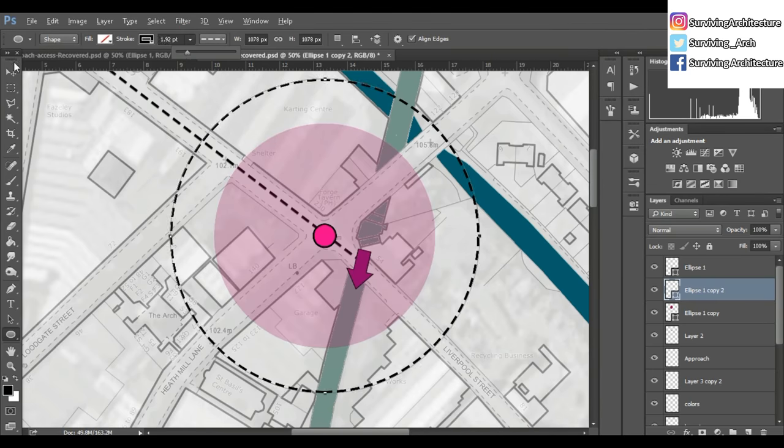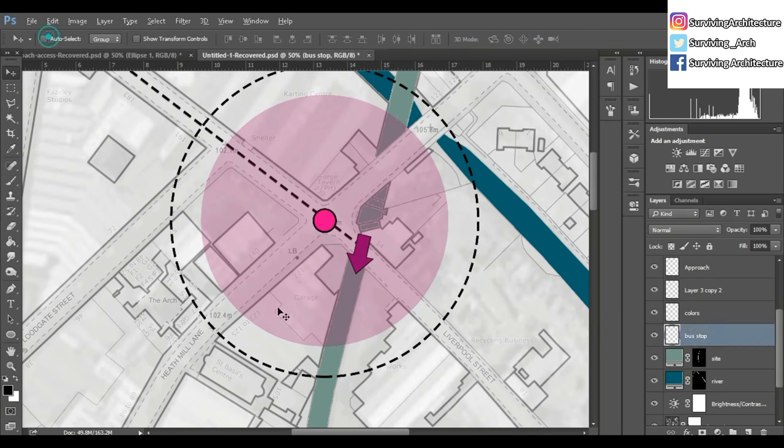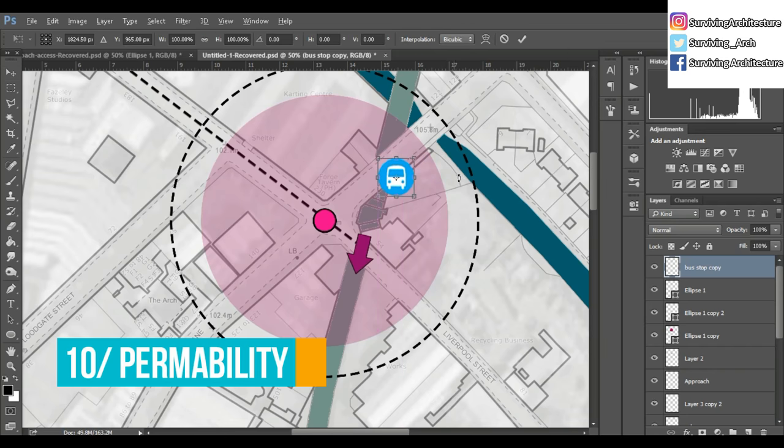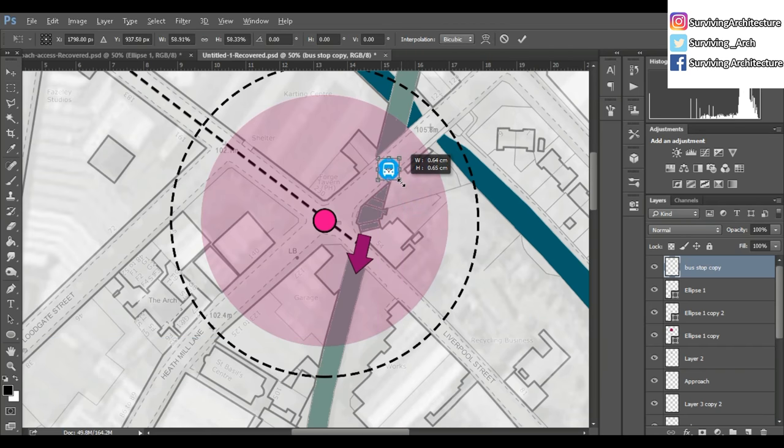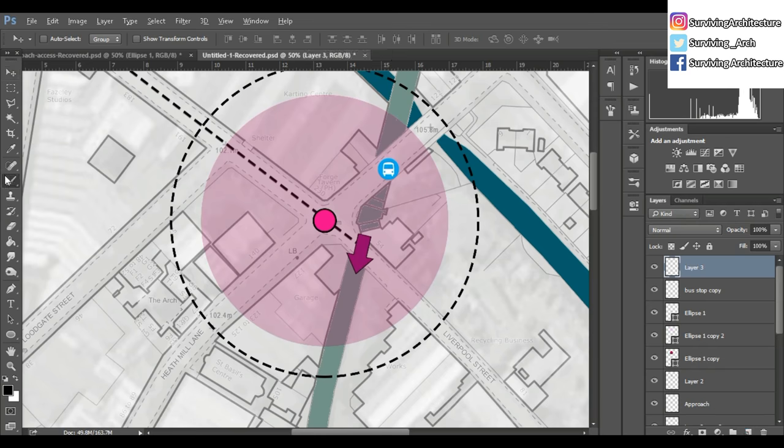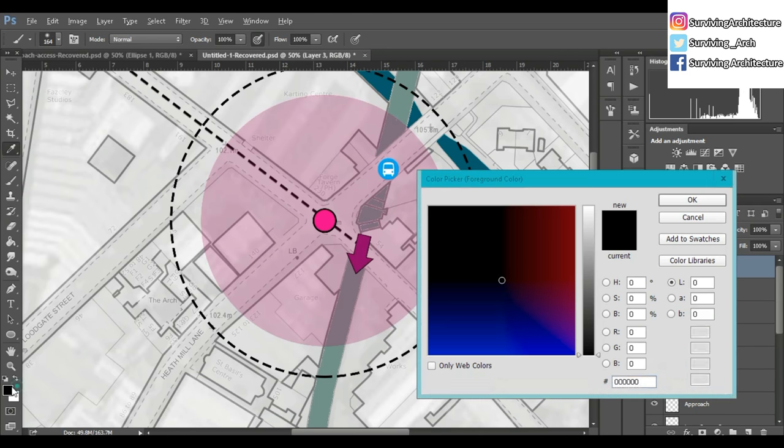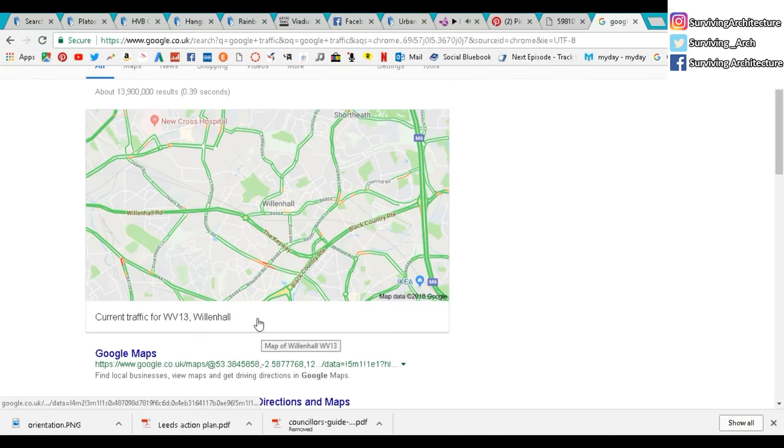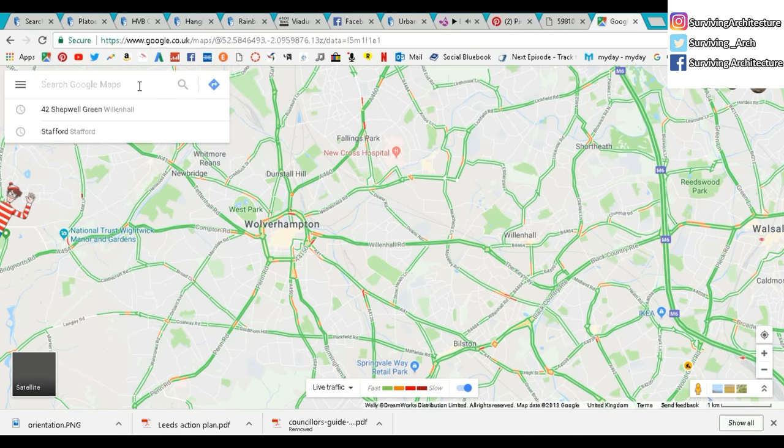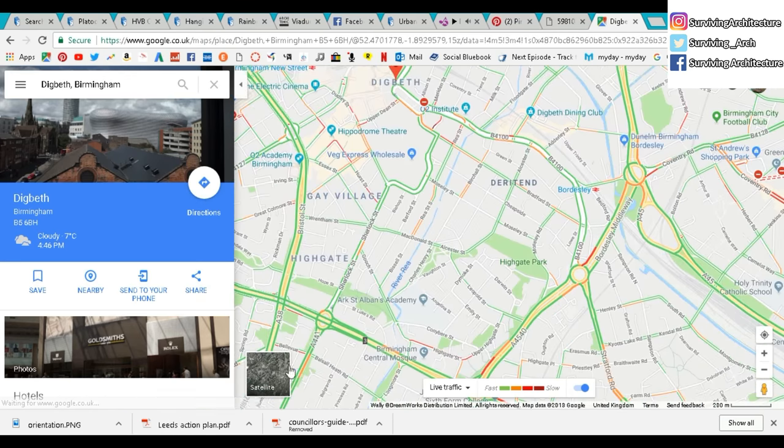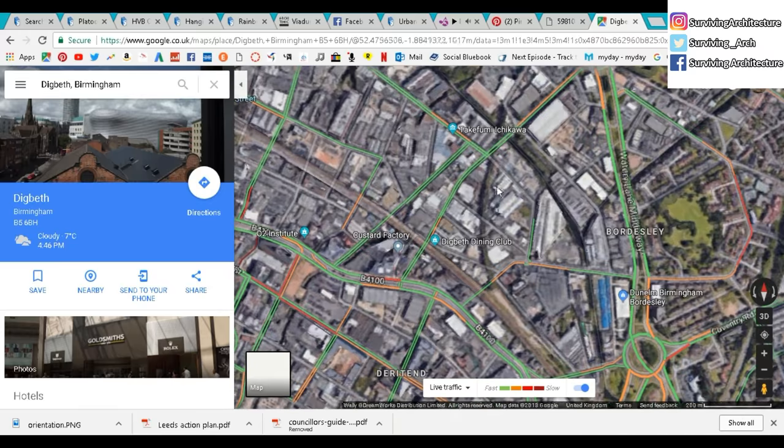Next thing is permeability. You can go into a lot more detail than I did, but it's basically like bus stops, train station, pedestrian movement, traffic. You can easily get the traffic from Google Traffic and search for your site. You can see the typical traffic for each day.